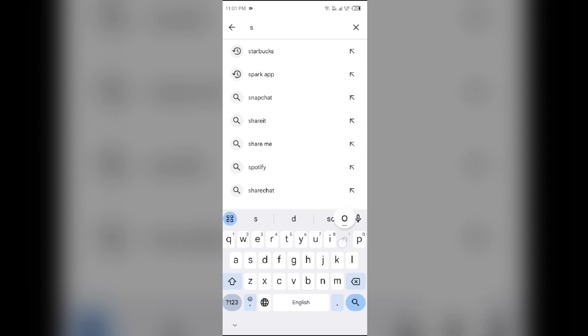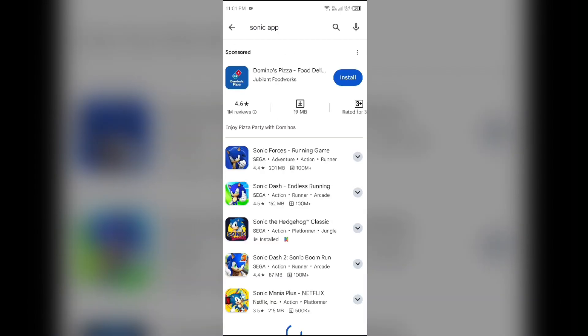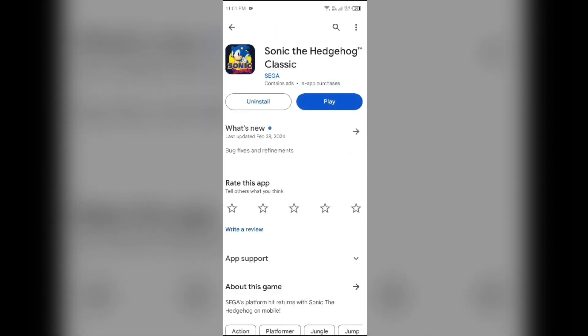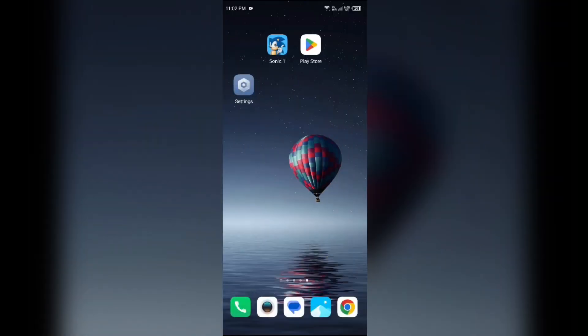After that, select the app. If an update is available, you will see an update button next to the app. Tap on it to update the app to the latest version. Once updated, launch the app again.